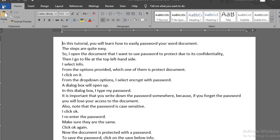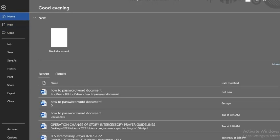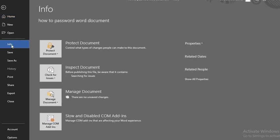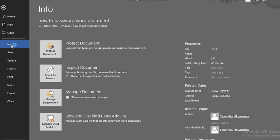Then I go to File at the top left-hand side. I select Info from the options provided, which one of them is Protect Document.